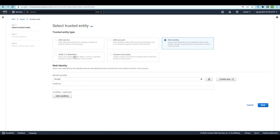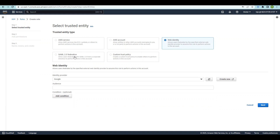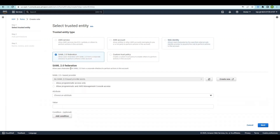Based on your needs you can select an identity provider and proceed. The next type is SAML 2.0 Federation. Creating roles for this federation in AWS involves integrating your organization's identity provider — or IdP — using the Security Assertion Markup Language, or SAML, standard. This allows users to authenticate with their organization credentials and obtain temporary credentials for accessing AWS resources based on defined roles and permissions.